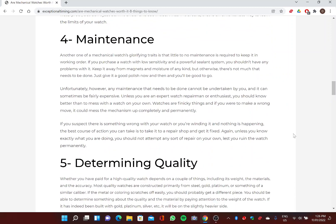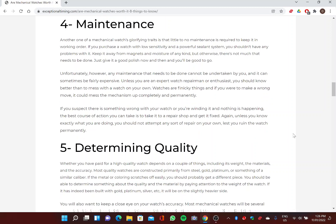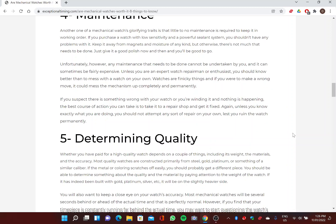Four: Maintenance. Another one of a mechanical watch's glorifying traits is that little to no maintenance is required to keep it in working order. If you purchase a watch with low sensitivity and a powerful sealant system, you shouldn't have any problems with it. Keep it away from magnets and moisture of any kind, but otherwise there's not much that needs to be done. Just give it a good polish now and then and you'll be good to go.